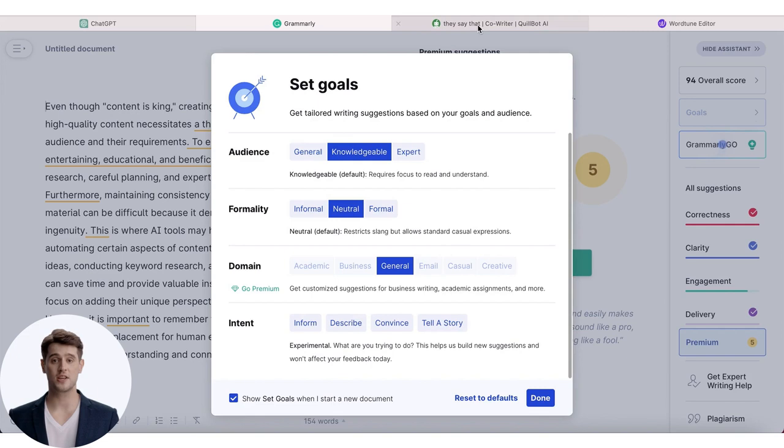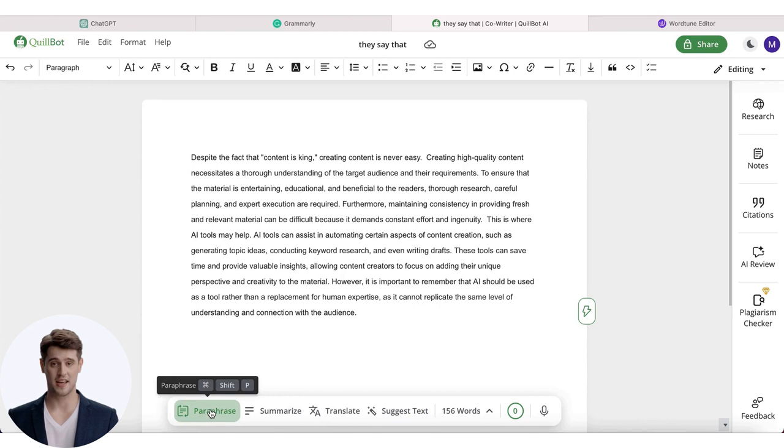It can be ChatGPT, Grammarly, Quillbot, which was the one that created this text, or WordTune. All are extremely helpful and impressively accurate. As I mentioned earlier, try not to mix them while you are creating text content.